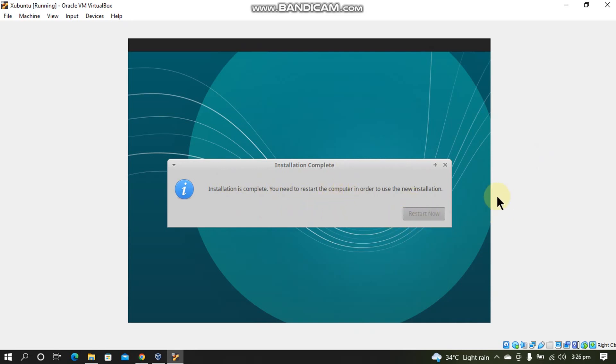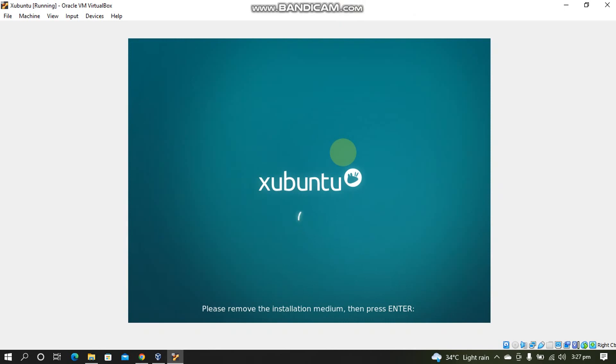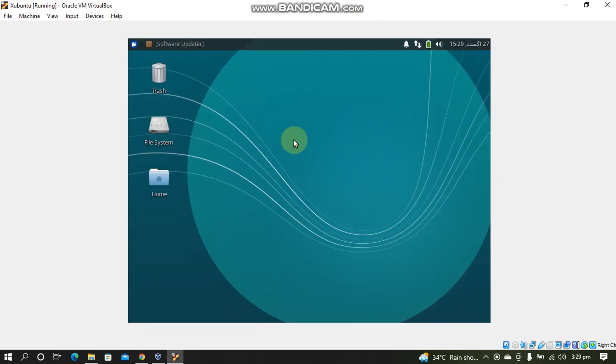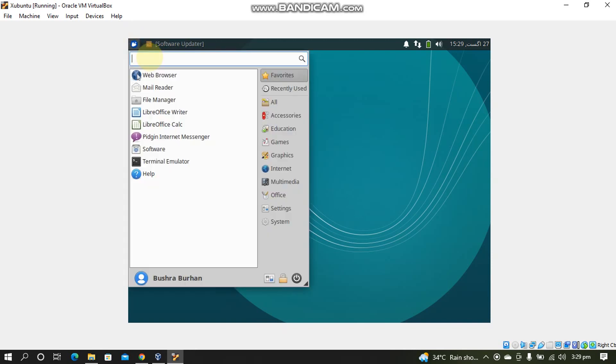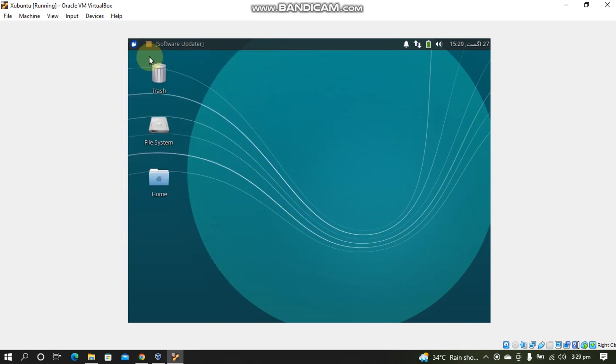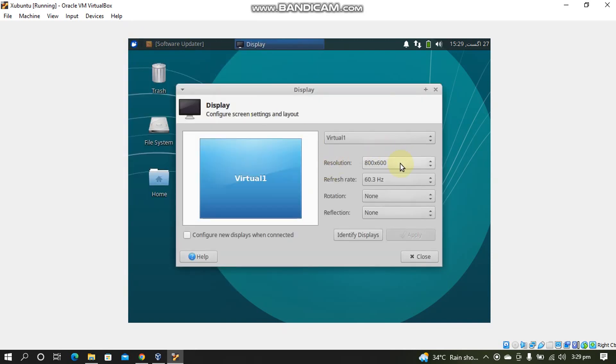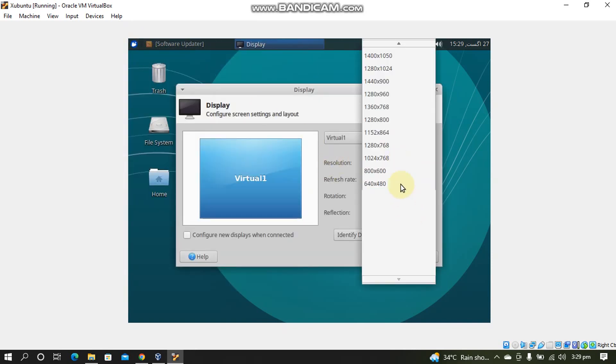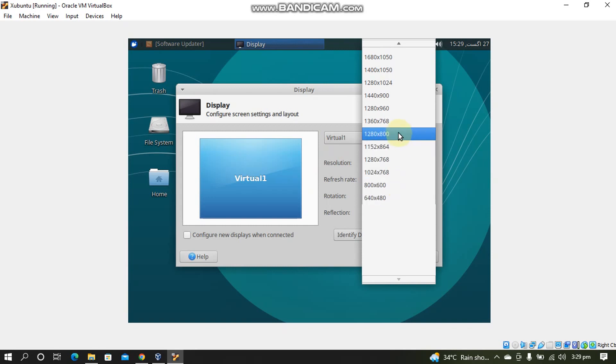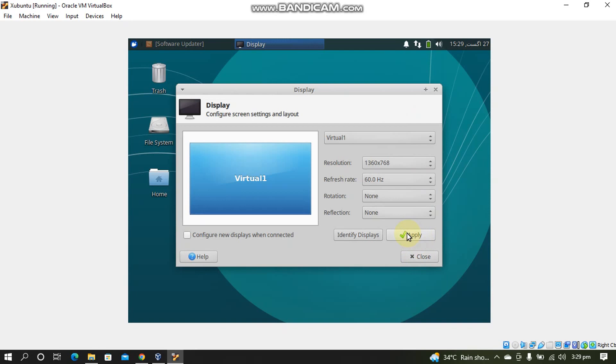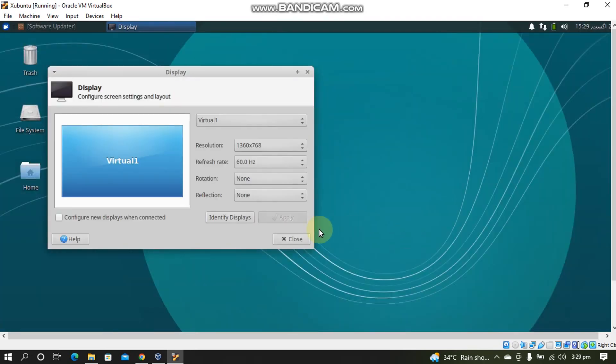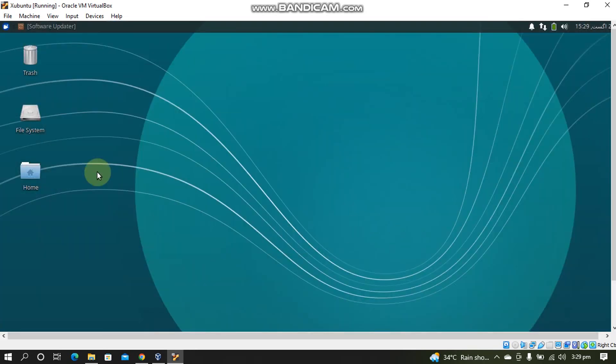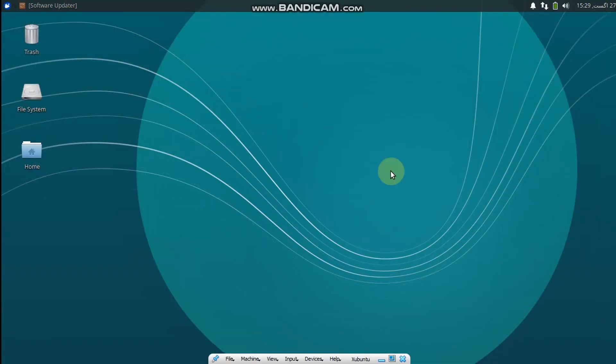Now simply press Enter. Now if you want to fix the resolution and to get it to full screen, you can simply search for Display and select your desired resolution. I will select 1360 by 768. Click Apply. Click Close and now it is all fixed.